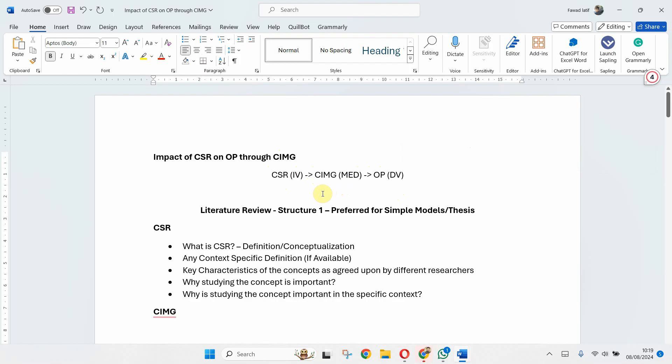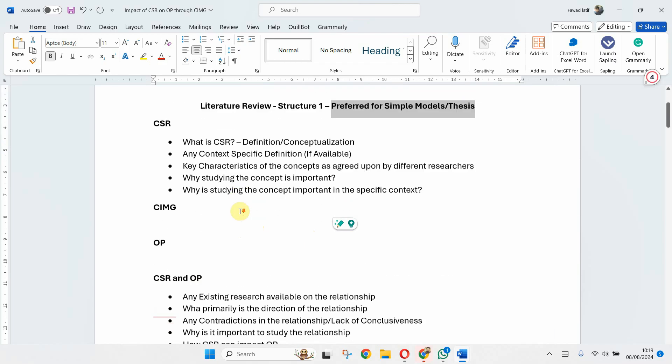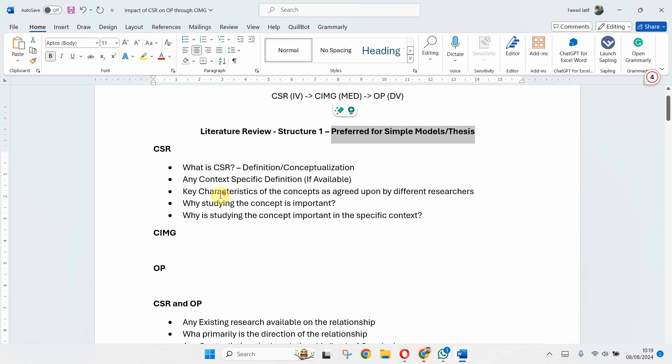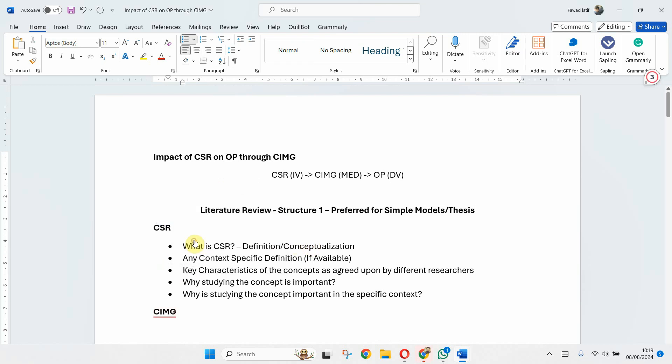Now Structure 1, which is normally preferred for a thesis, a very detailed structure. So what happens here is I've got a separate section for each of my variables.